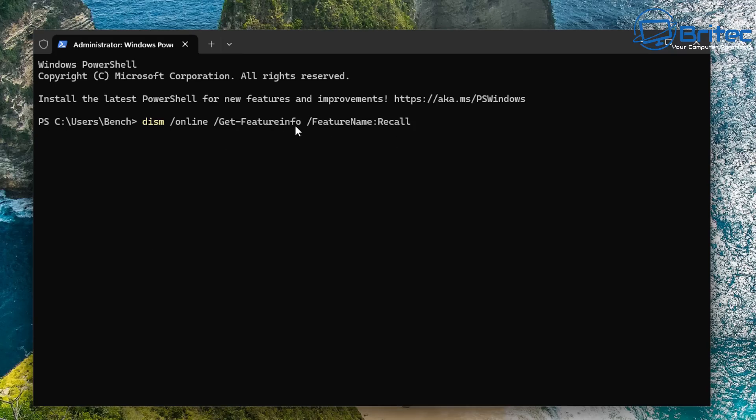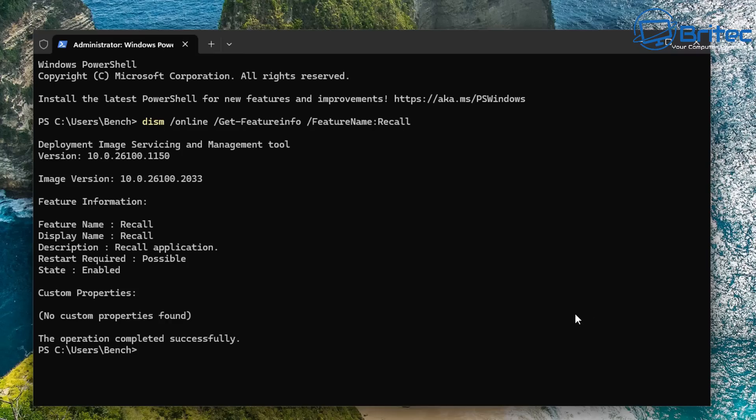you will see Recall is running on the system. It is working and it is running on this computer here. You can see state is enabled.